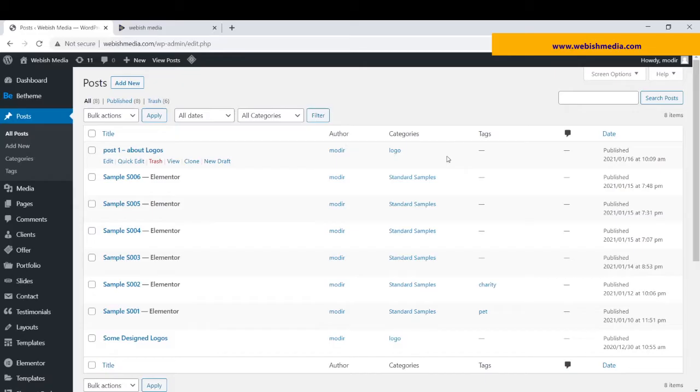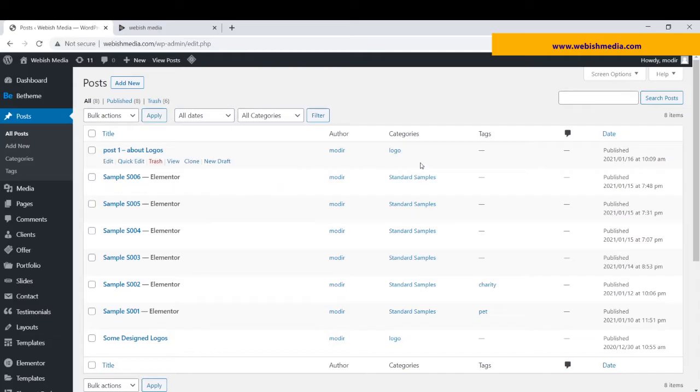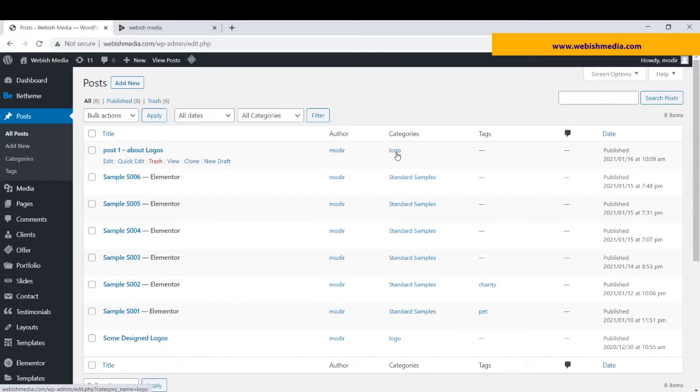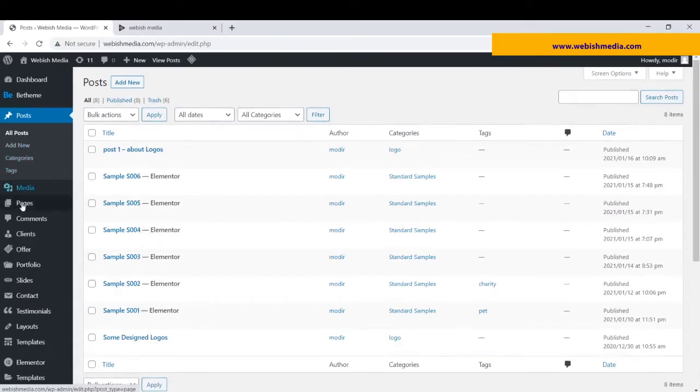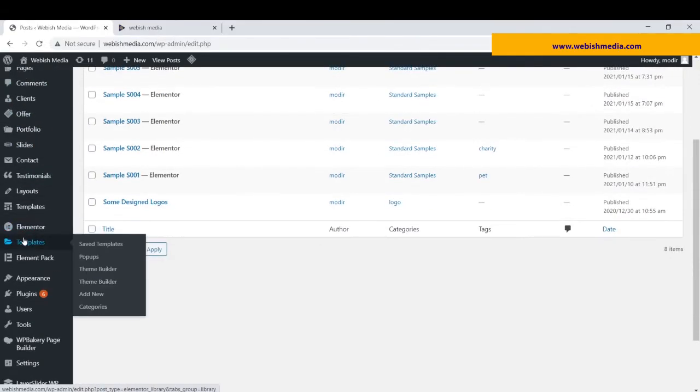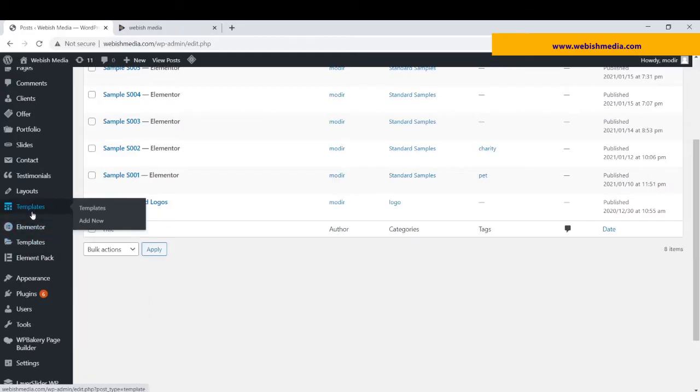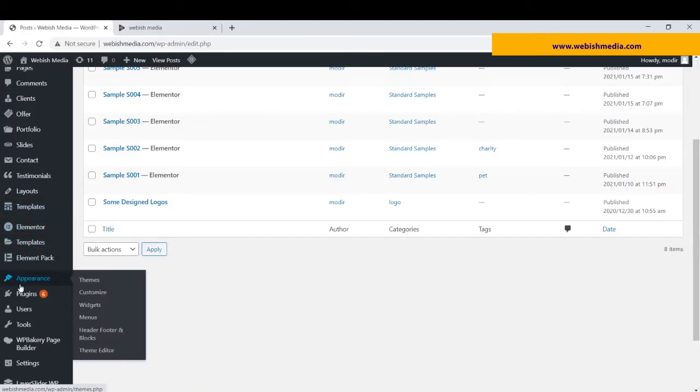Now I want to show and display just posts of the logo category. For solving this problem, I have two solutions. One of them is using WordPress menus, which is located in Appearance and Menus.